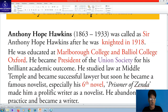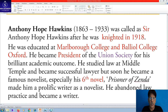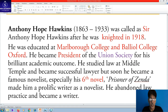About the author: Anthony Hope Hawkins was born in 1863 and died in 1933. He is also called Sir Anthony Hope Hawkins after he was knighted in 1918. He was educated at Marlborough College and Balliol College, Oxford, and became president of the Union Society for his brilliant academic record. He studied law at Middle Temple and became a successful lawyer.